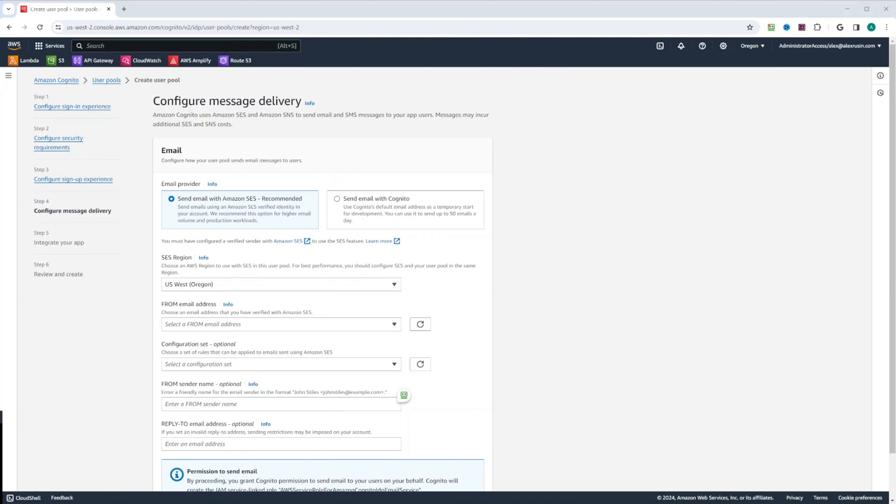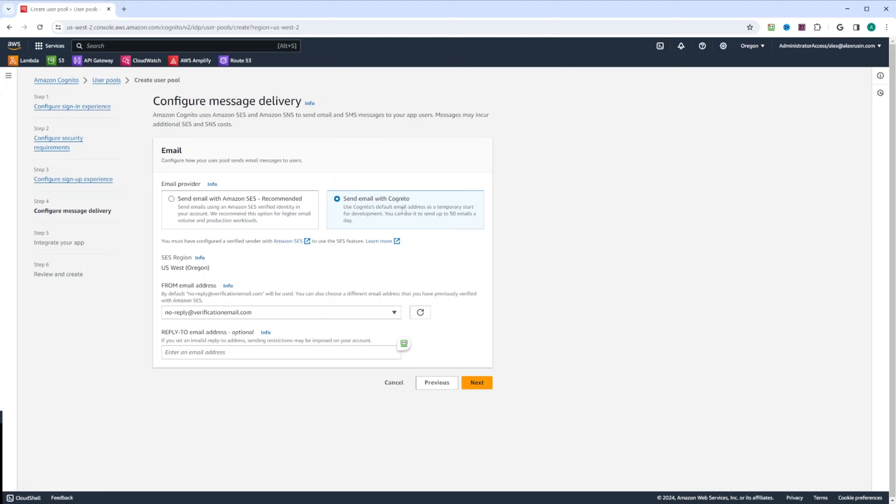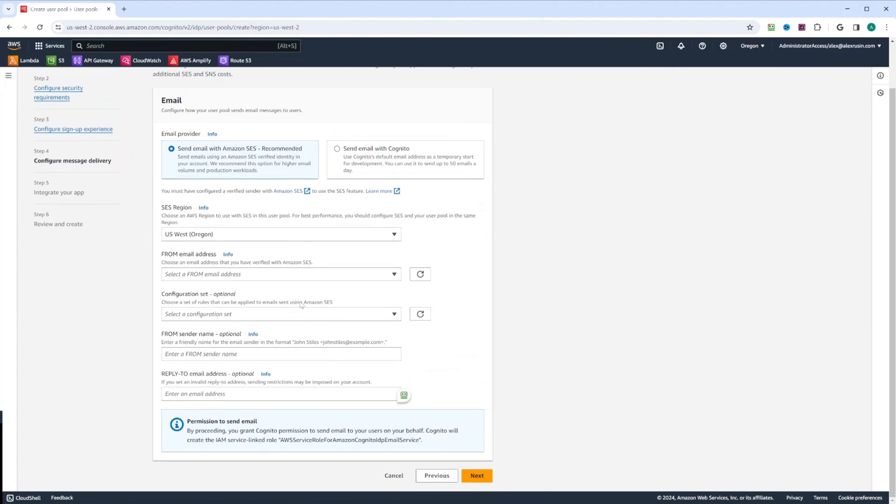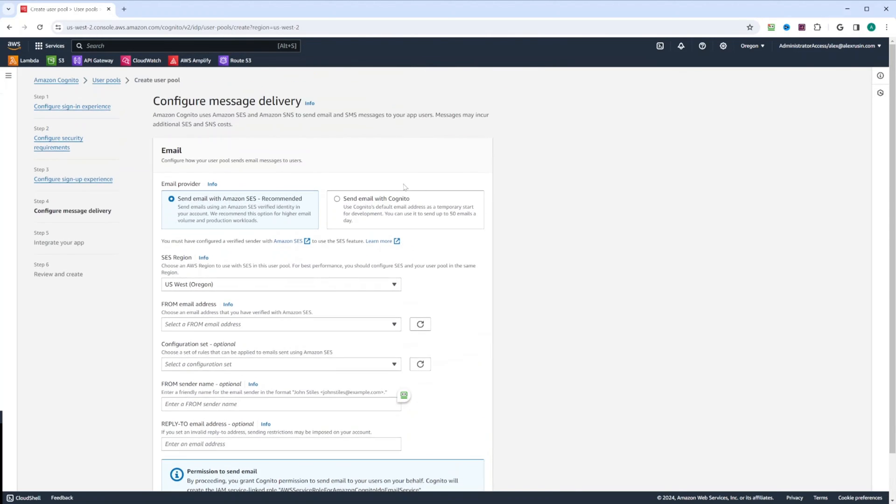In configure message delivery, we're going to select send email with Cognito. However, if you're going to roll out to production, you'll need to select email with Amazon SES. And this can be changed later. What you do, you develop against send email with Cognito. And then later on, you choose email with Amazon SES. And then you'll have to do some more configuration. SES stands for simple email service. You can go through this when you roll out your application into production.